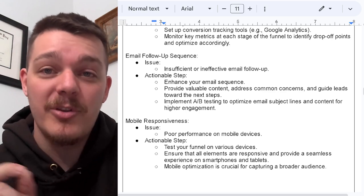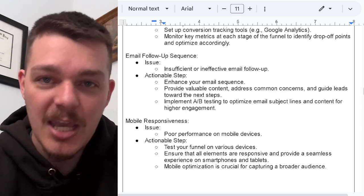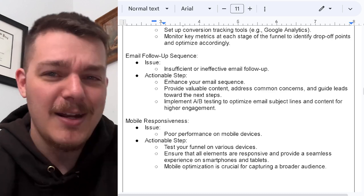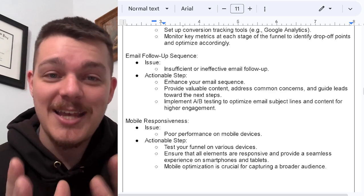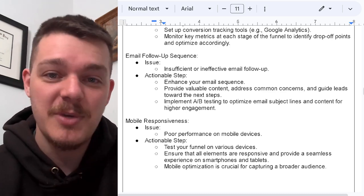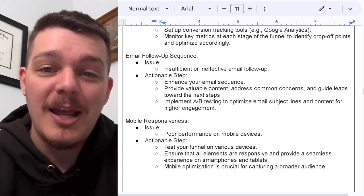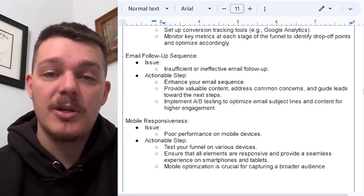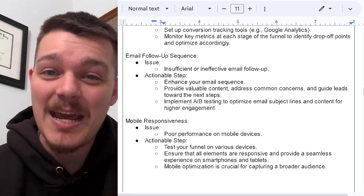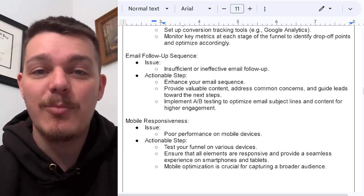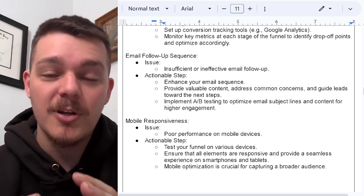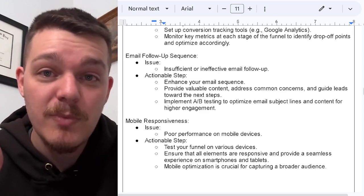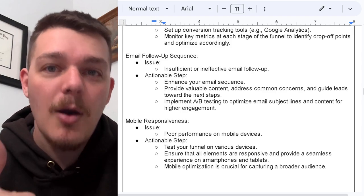Test your funnel on multiple devices — not just an iPhone, not just an Android. Get a variety of devices and really test out whether the sizing or processing speed is different. Ensure that all of your elements are responsive and provide a seamless experience on all smartphones and tablets, because a lot of people do research on their tablet or laptop at home. Mobilization is crucial for capturing a broader audience because you're interrupting them on social media, and most people only watch social media on their phones. Mobile optimization is very important.